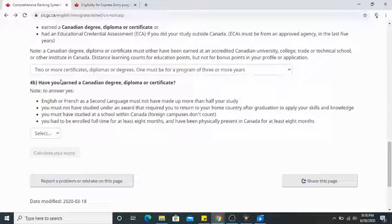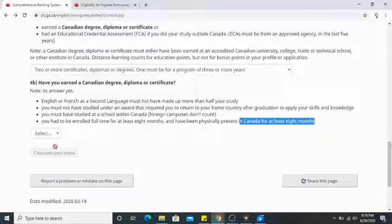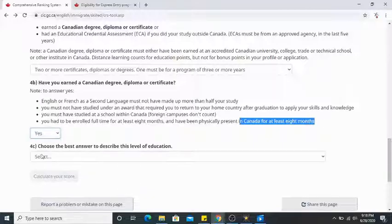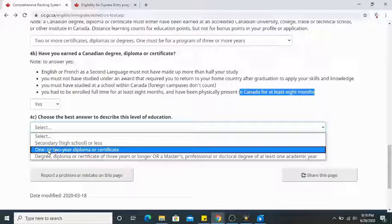The next question is: have you earned a Canadian degree, diploma, or certificate? I did my post-graduation diploma in Canada, which was a two-year course. Note that you need to have been enrolled full-time for at least eight months and physically present in Canada for at least eight months. I'll click yes and choose 'one or two year diploma or certificate.'